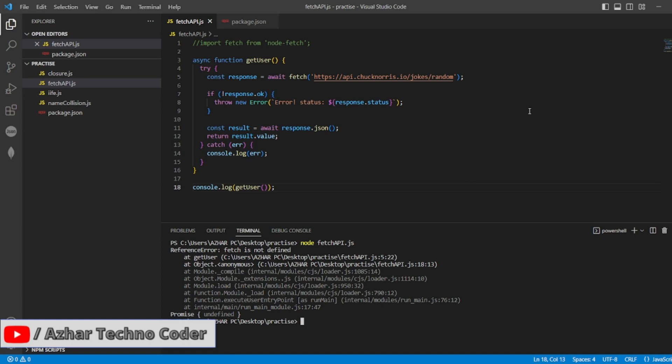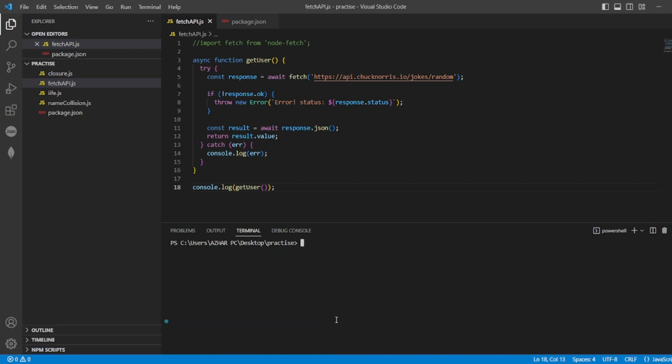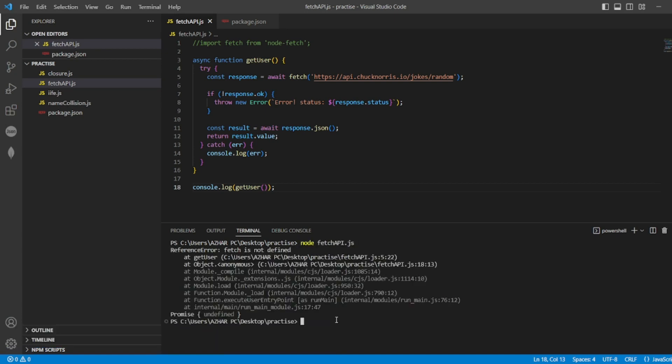Guys, in this video we are going to discuss how to resolve this error fetch is not defined. Let me run it again. So if I just write it like this, so it says fetch is not defined.